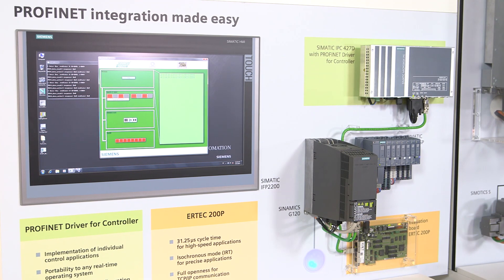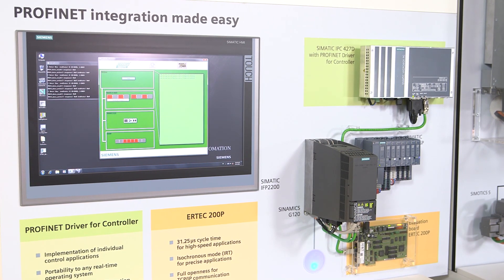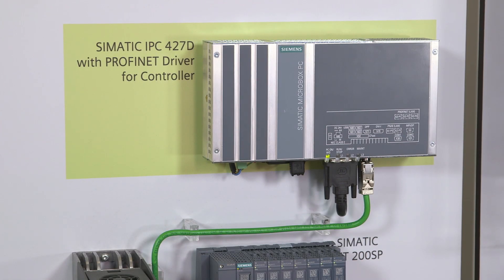The implementation has now become much simpler thanks to the Profinet driver for controllers. The Profinet driver is delivered as C source code so that the user gets maximum flexibility in his application. The driver can be ported to different operating systems and thus realize real-time applications with cycle times of down to one millisecond.